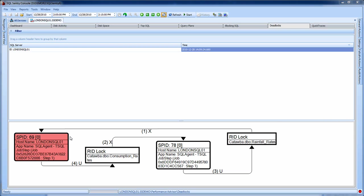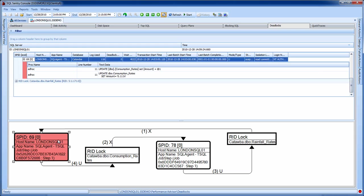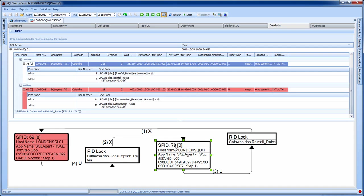You can drill in and get further information by double-clicking or expanding the boxes in the top half of the screen to get details about these processes, including the application they ran from.